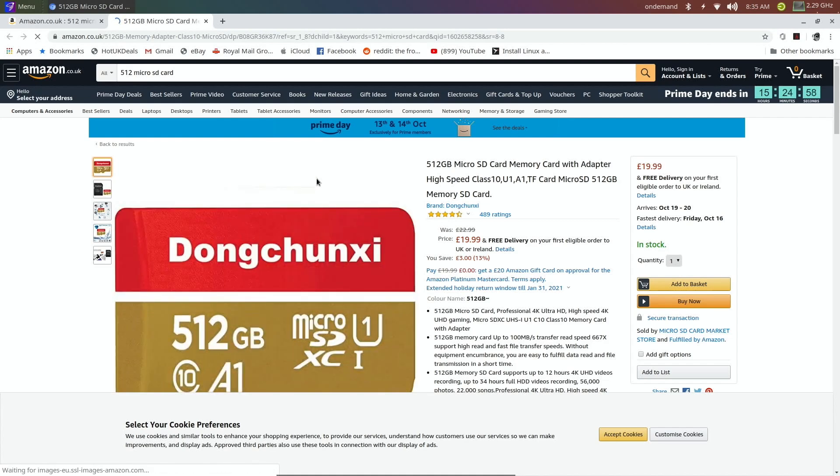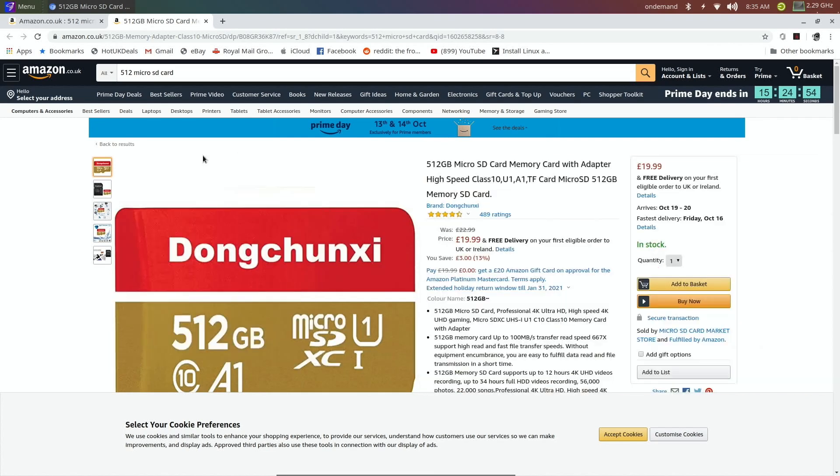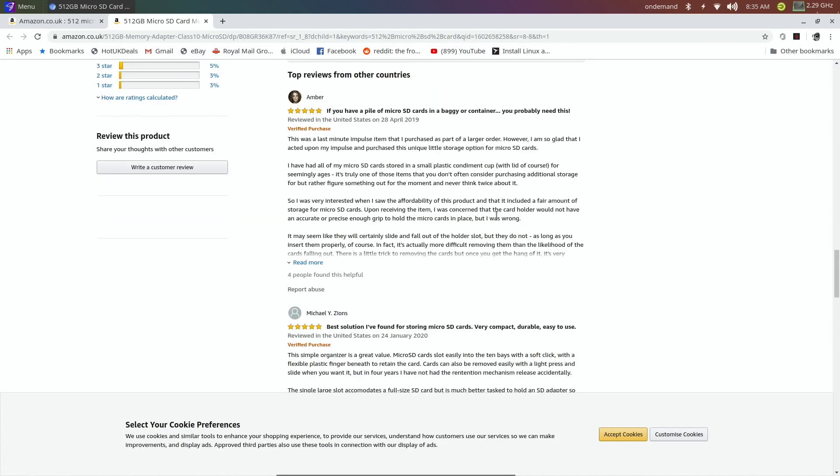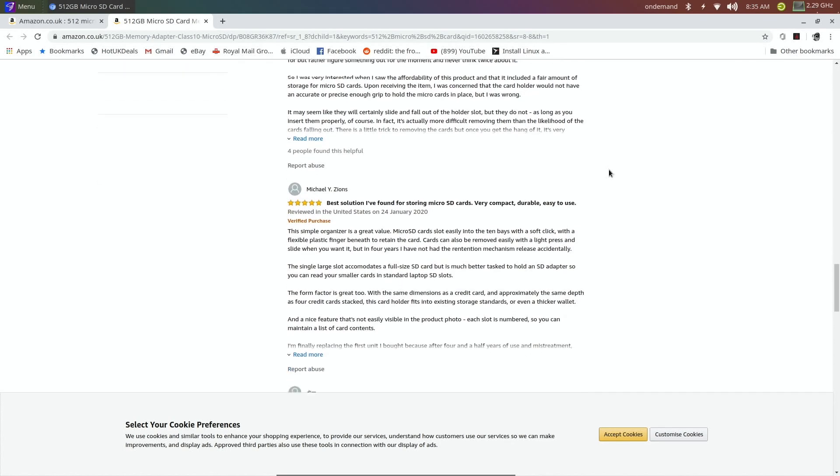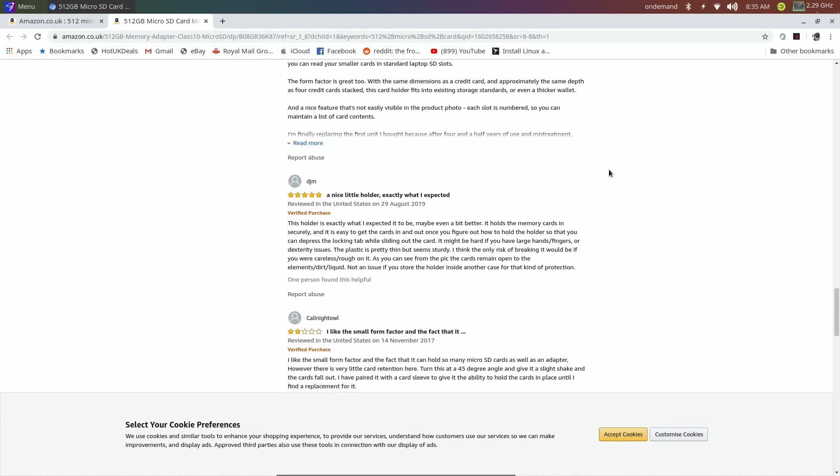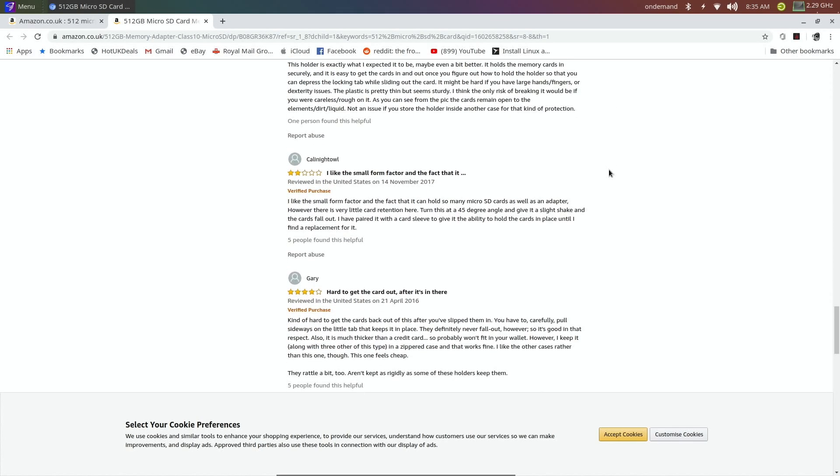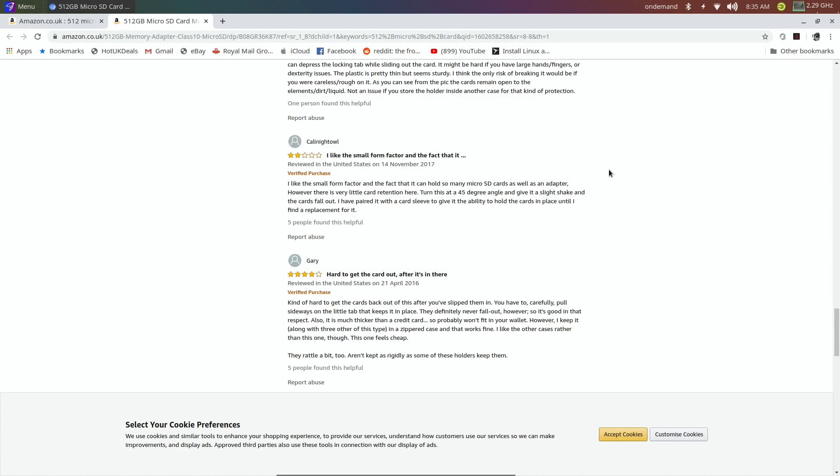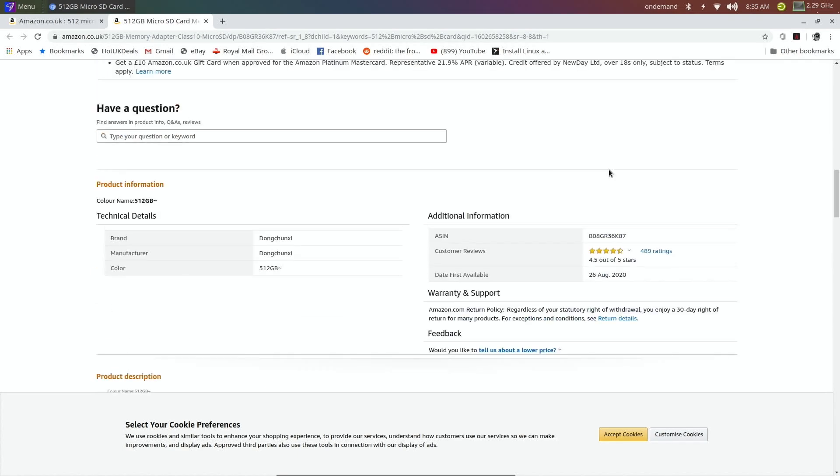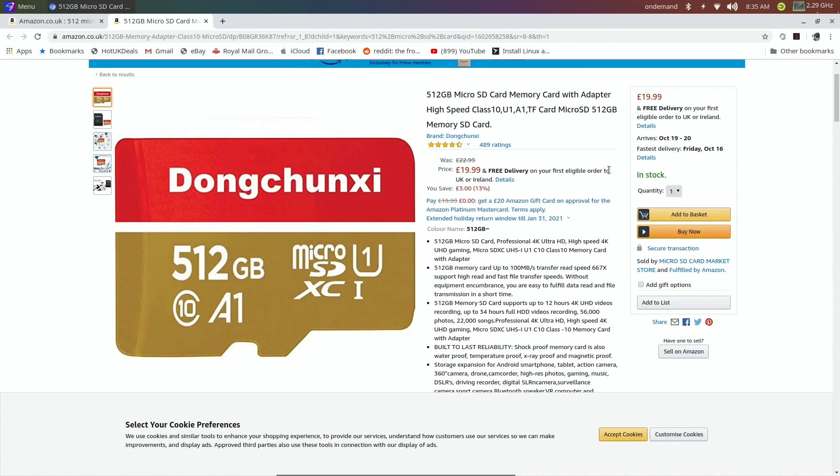It's an amazing price for a 512 memory card and it's got incredible reviews. But if I click on the ratings, you will see that there's something a little bit different. The reviews say things like 'This was a last minute impulse item that I purchased as part of a large order, I'm so glad I acted upon my impulse and purchased this unique little storage option for micro SD cards.' So it's obviously something to do with the case. If I scroll down, best solution I've found for storing micro SD cards, again a case. A nice little holder, exactly what I expected, again a case. Basically you get the picture, these reviews aren't about this product at all.